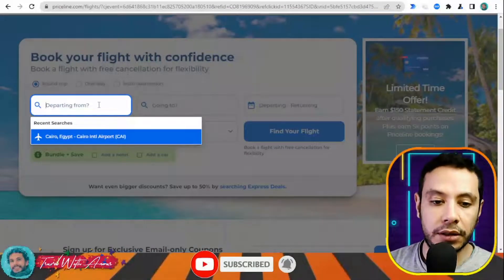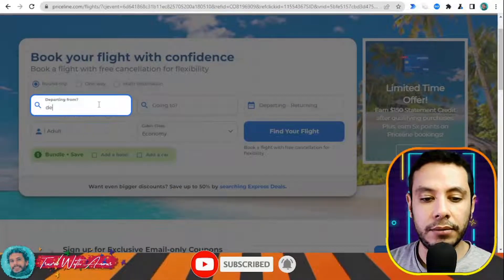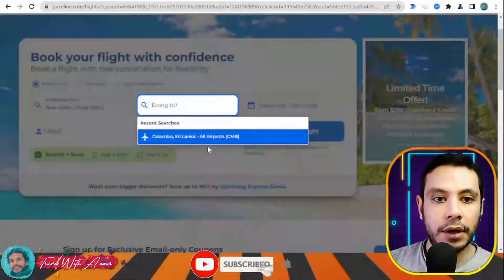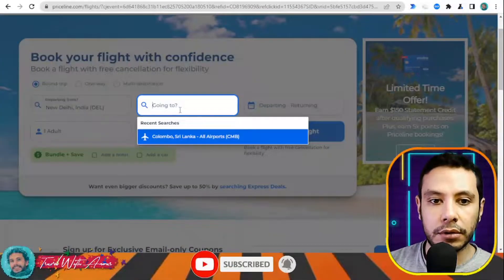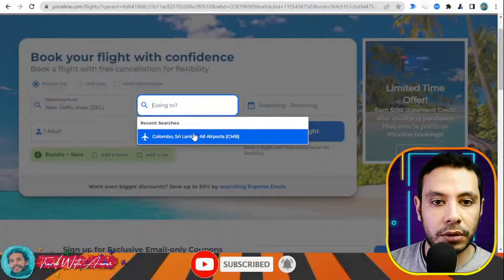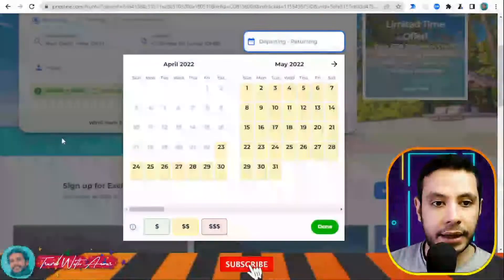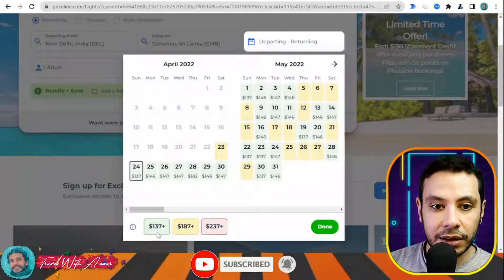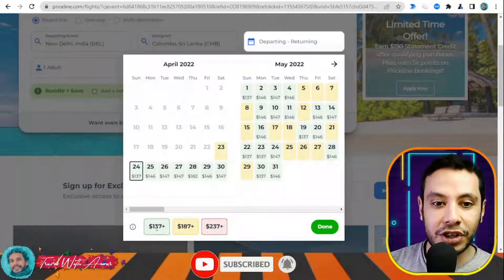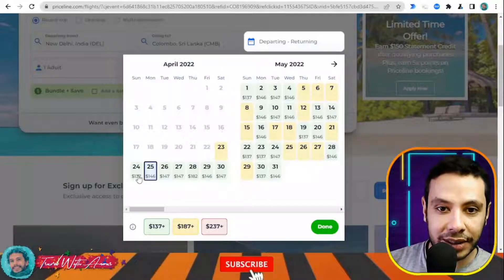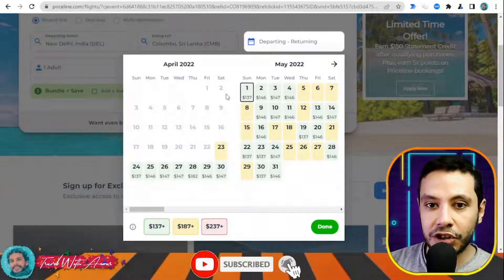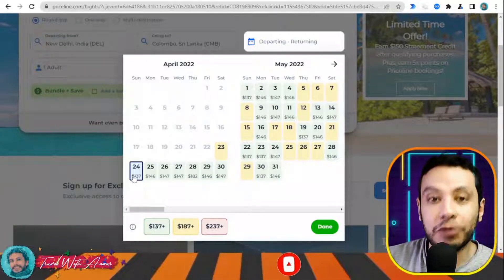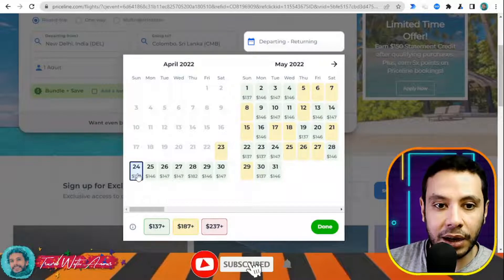Let's say I am going from Delhi — Indira Gandhi airport — to Colombo, Sri Lanka, with one adult. What I like here is that Priceline shows the cheapest price depending on the day, so you have more flexibility in choosing your travel dates.